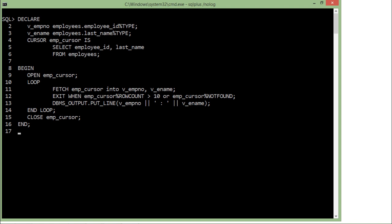I have used the %TYPE attribute for setting the data types for these variables. Right after that, I have taken a cursor with the keyword CURSOR with the name emp_cursor IS. After IS, you can start writing the subquery which you want to associate with the cursor. Here, SELECT employee_id, last_name FROM employees.